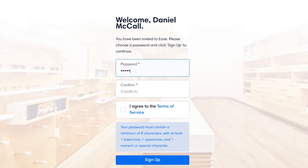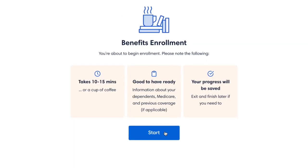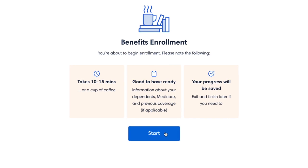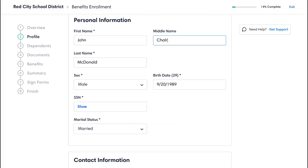With Online Enrollment, we've eliminated the need for paper forms. That means no more back and forth correcting errors or replacing lost forms.